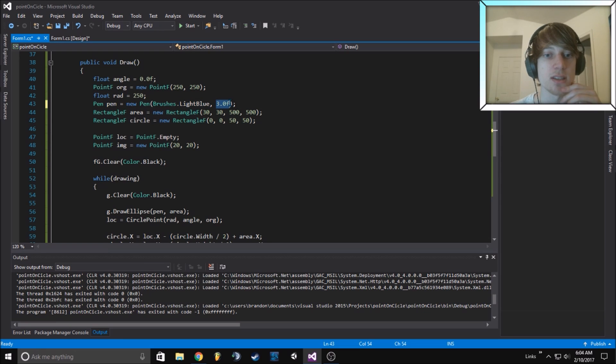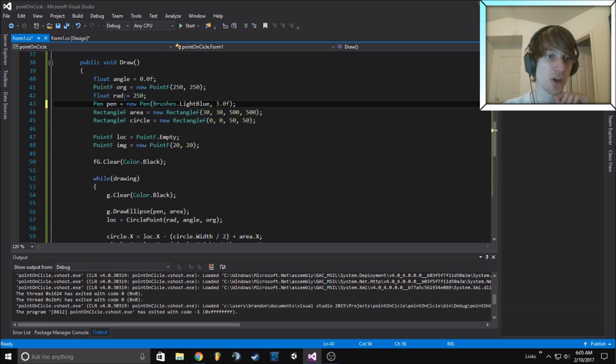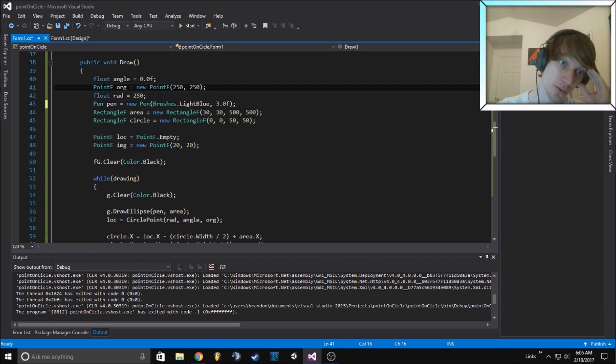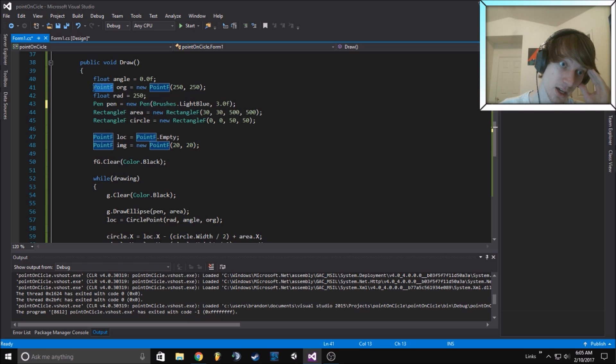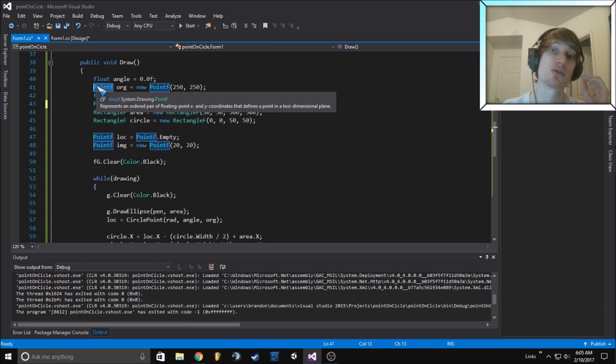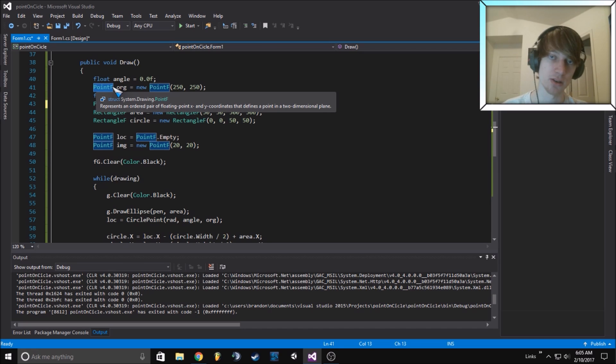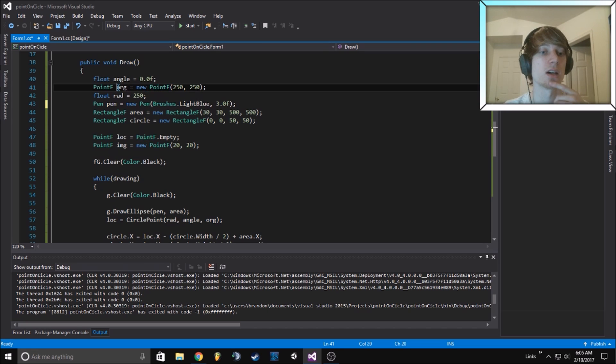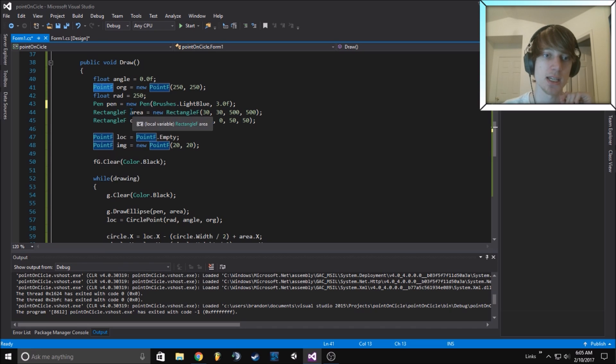It's three pixels in width for drawing. There's some different things here because normally we just have point, but I have point F here because that way we can draw graphics directly as a float value.